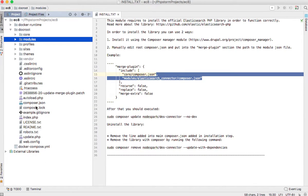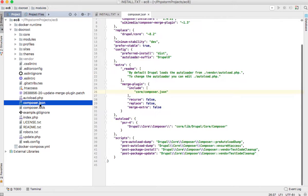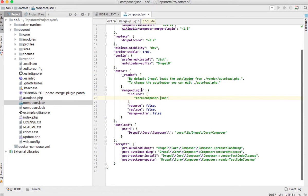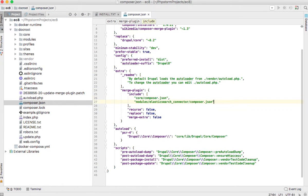So go now to the main composer.json file and edit the merge plugin by adding this new line.